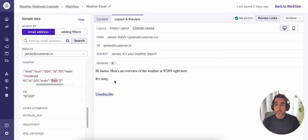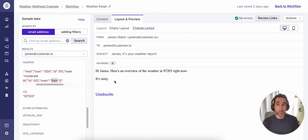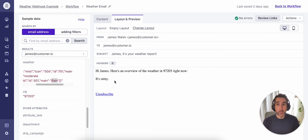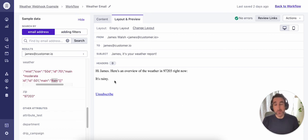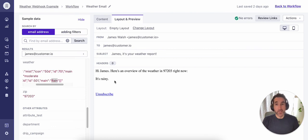That's a quick example of how webhooks can be used within campaigns and customer IO, and specifically how a webhook can be used to personalize email content. Hope you found that helpful. And if you have any questions for us, if there's a specific API you're looking at, or if there is another use case that you're interested in, please don't hesitate to reach out. And we'll look forward to being in touch. Thank you.